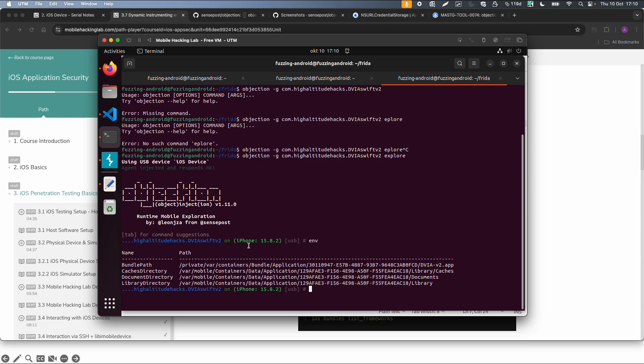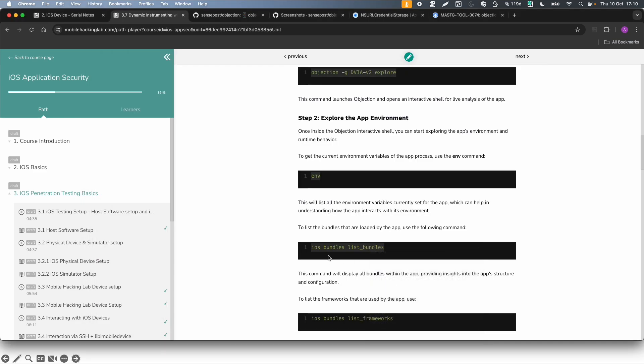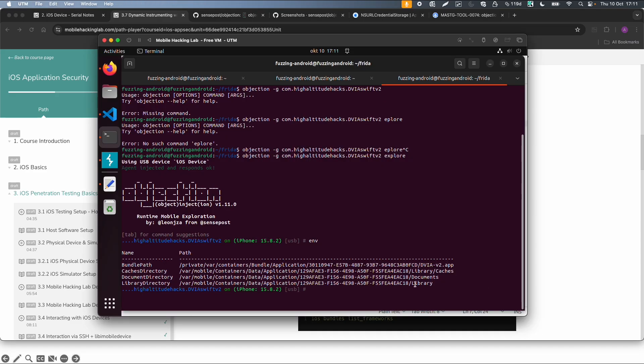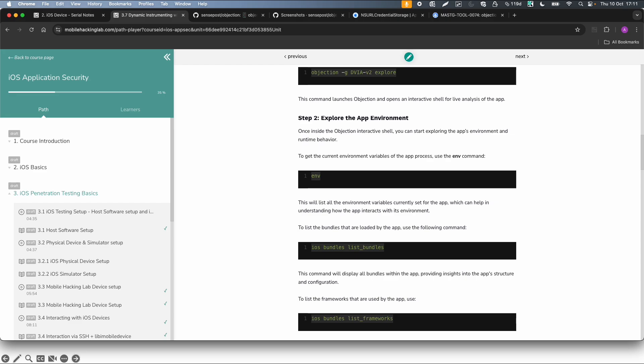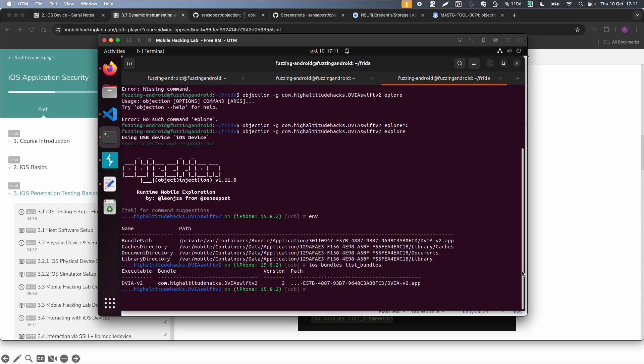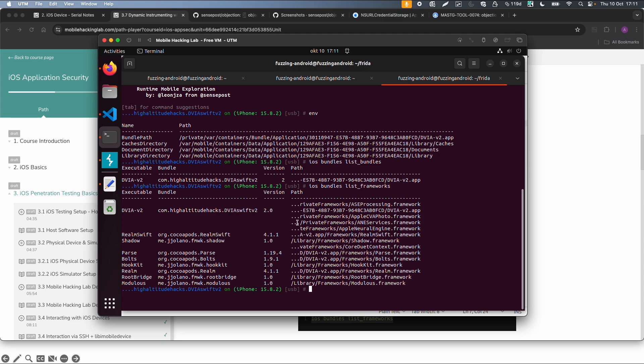In the next one, ios-bundles-list-bundles will list all the bundles used by this app, which is only one in this case. And we can also list all the frameworks. This app also uses some external frameworks, so this is also quite interesting.